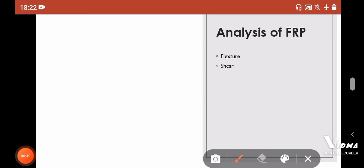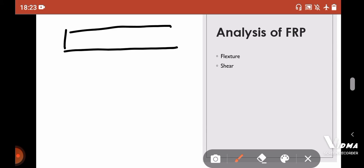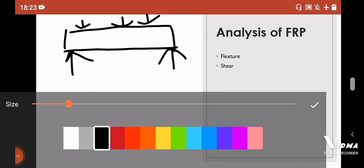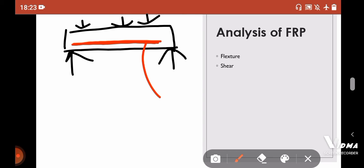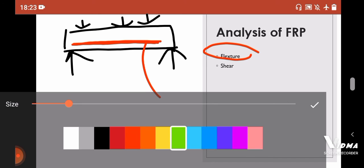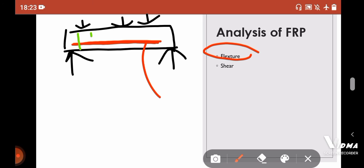Before starting the discussion on how to repair using FRP, we'll analyze why FRP is used and what is the function of FRP in any girder. Let's consider this is the bridge girder and your loads are applied like this. For this load, you apply your reinforcement - these are your bottom reinforcement. The function of this reinforcement is to cater your bending moment or flexure. In addition to this bottom reinforcement, you normally provide the shear reinforcement like this. This was the function of your reinforcement during the design or construction of your girder.